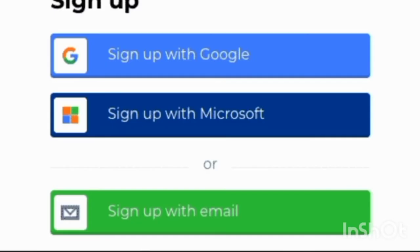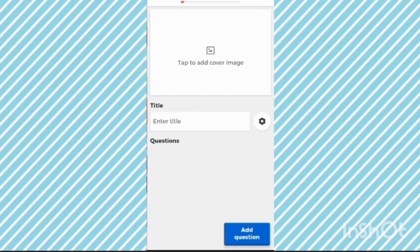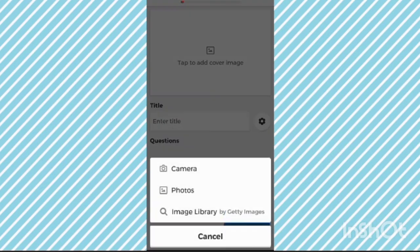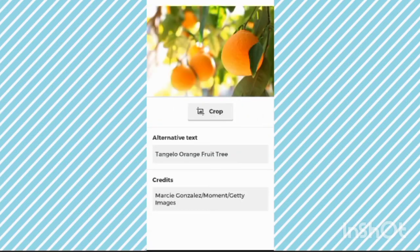Open it. They will ask you to sign in — make sure you sign in with Google. After signing in, you will see a 'Create' option. Click on that. First, we have to add a cover image.